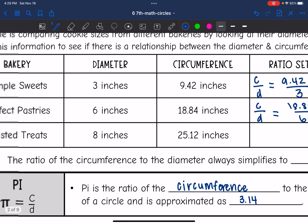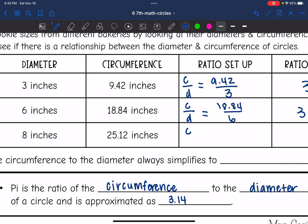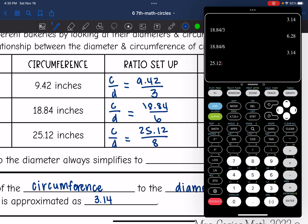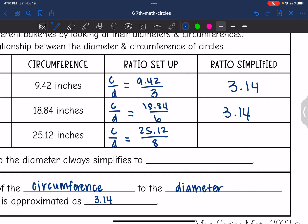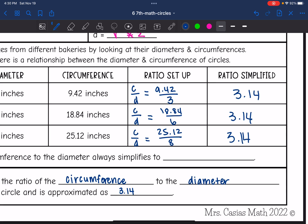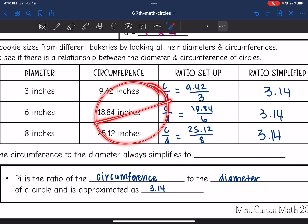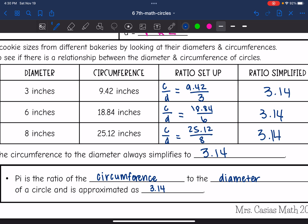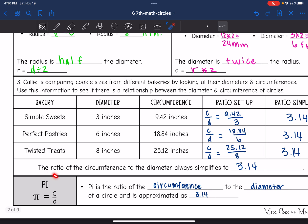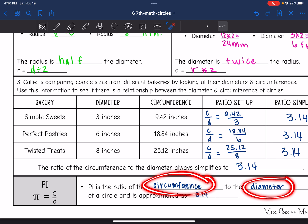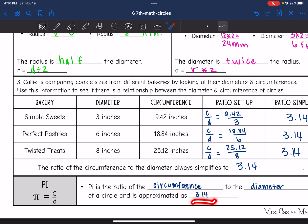At the last store, they have a diameter of 8 inches and a circumference of 25.12 inches. So circumference divided by diameter is 25.12 divided by 8, which is 3.14. Based on these cookies, every time we take the circumference and divide it by the diameter, we always get 3.14. That is a special relationship seen in all circles — that's where pi comes from. Pi is the ratio of the circumference of a circle to the diameter, and it always simplifies to about 3.14.